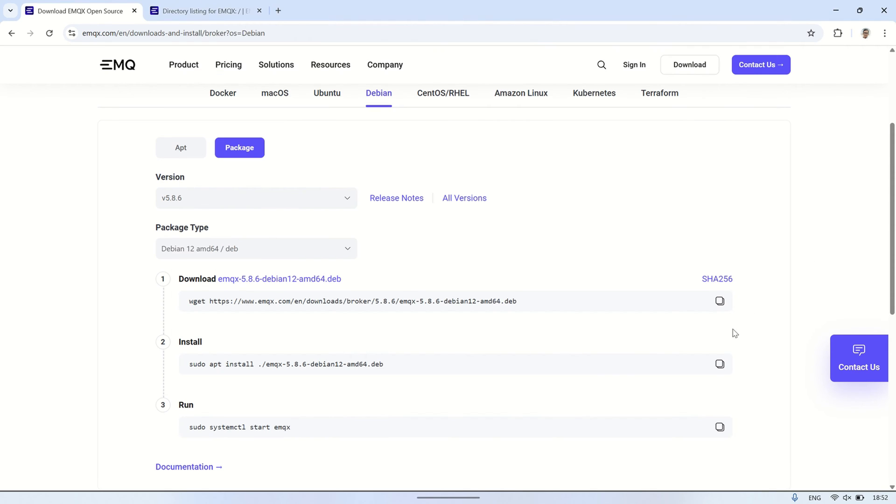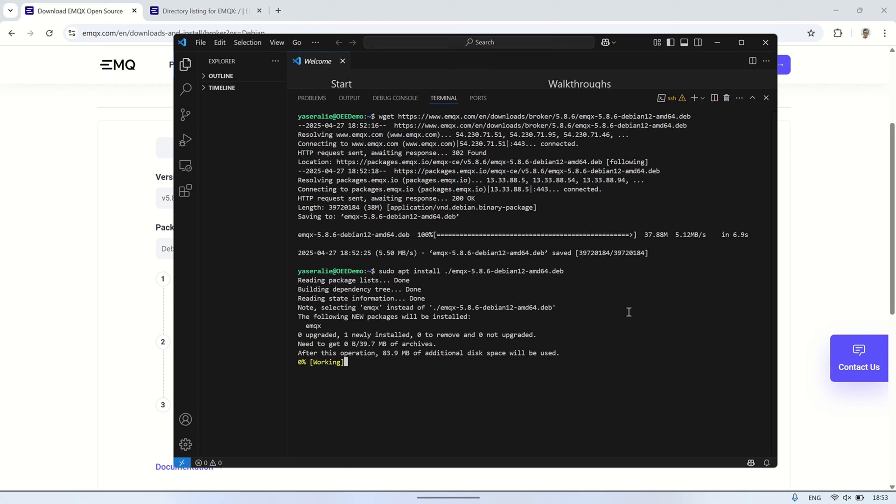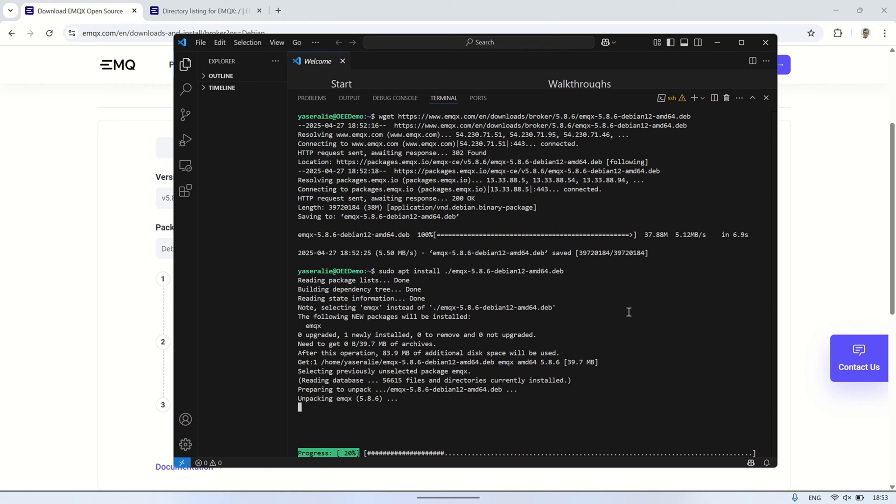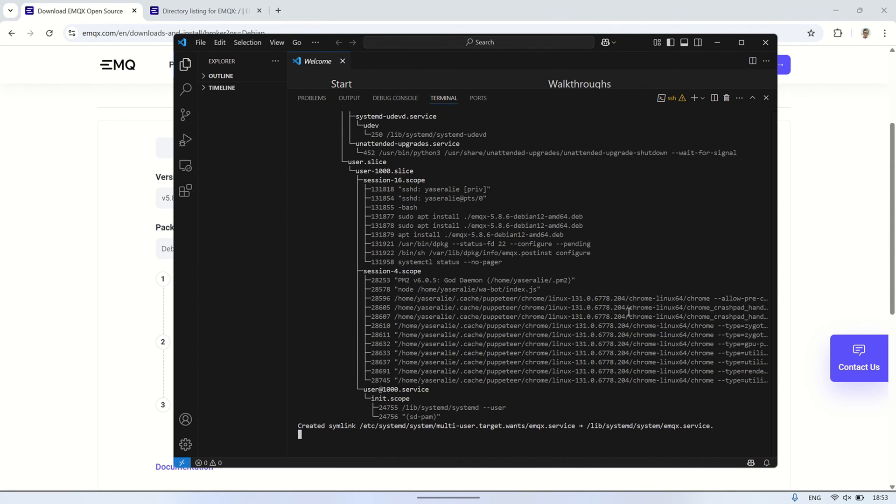The second step is to copy the installation command from the website and run it in the terminal. This command will handle the installation of EMQX on your VPS. Once executed, the terminal will automatically begin setting up the necessary components. Just wait a few moments for the process to finish.